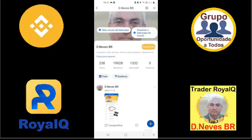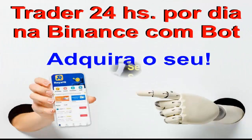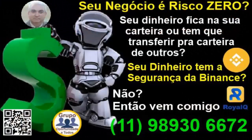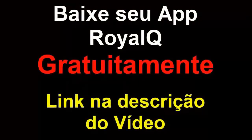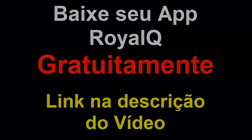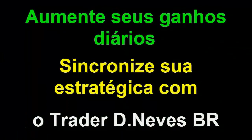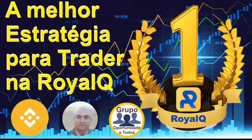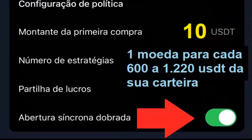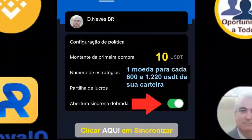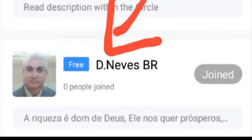Tudo o que eu faço, o seu também vai estar fazendo. Os lucros que eu obter, você também vai estar obtendo em cada moeda. Então não perca tempo — fale comigo. Baixe o seu boot e faça toda a configuração. Se inscreva no canal.